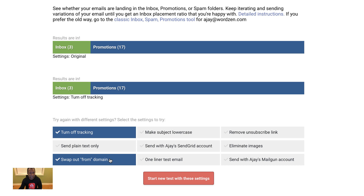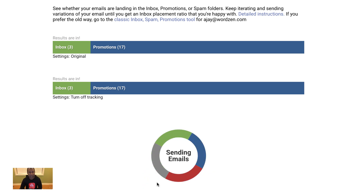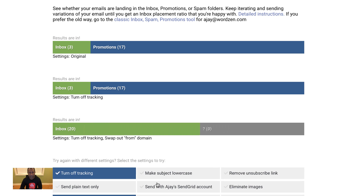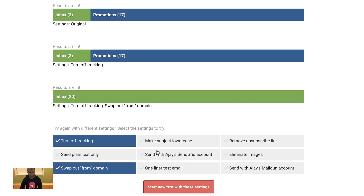Maybe it's my from domain that has a bad reputation. I'm going to swap out the from domain with a different domain that has a neutral reputation. Again the spam solver is sending my 20 emails, but this time with a different from address and different from domain. Hey, that's pretty good — all 20 of my emails went to the inbox!